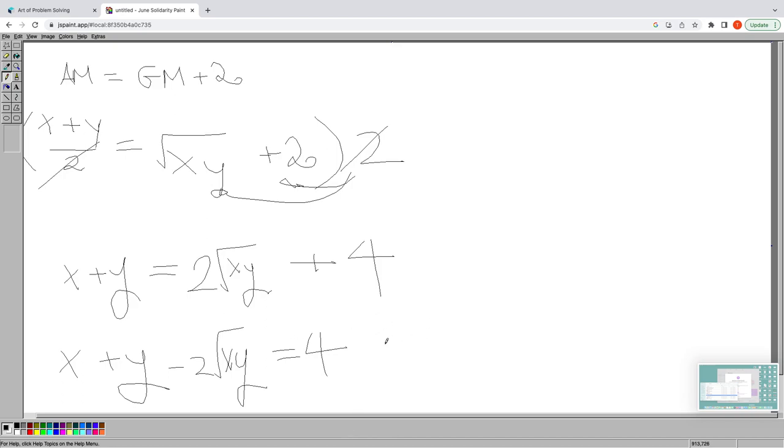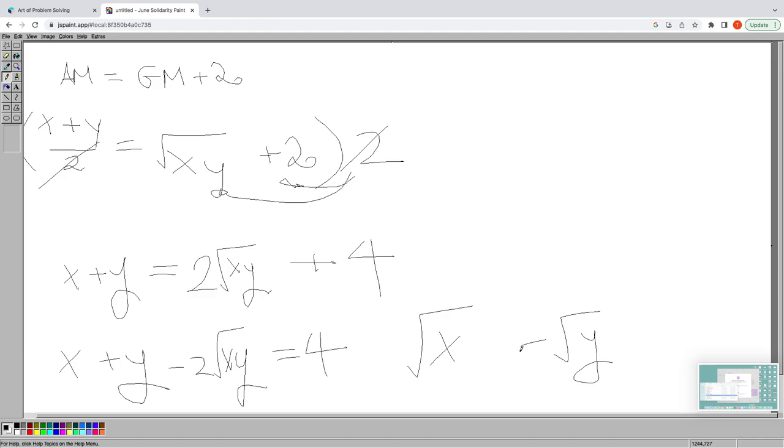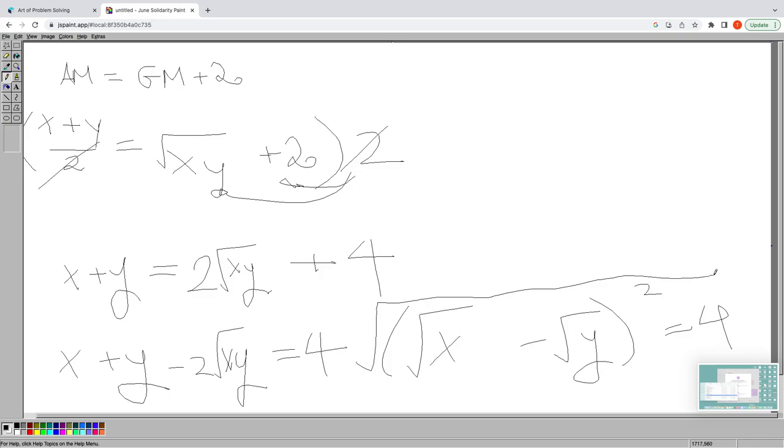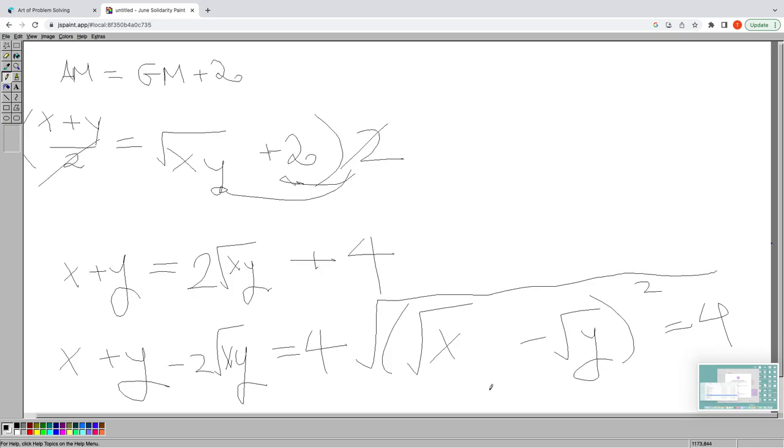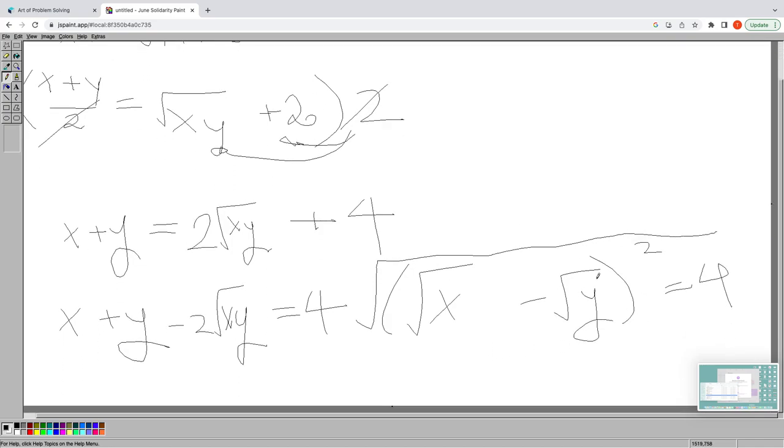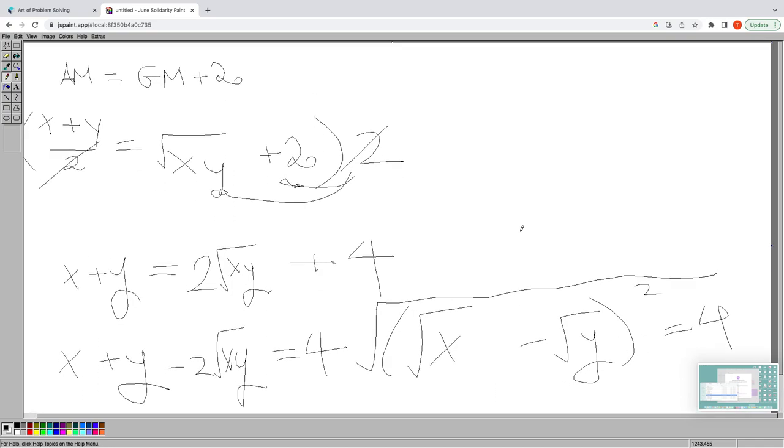And simplifying, taking the square root essentially, gives us (√x - √y)^2 = 4. Now, we can square root both sides and take the principal root. This gives us √y - √x = 2.